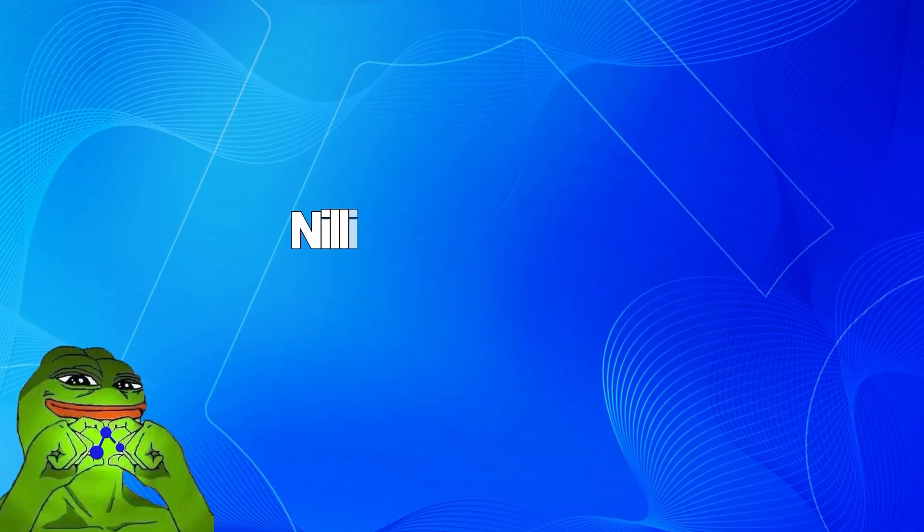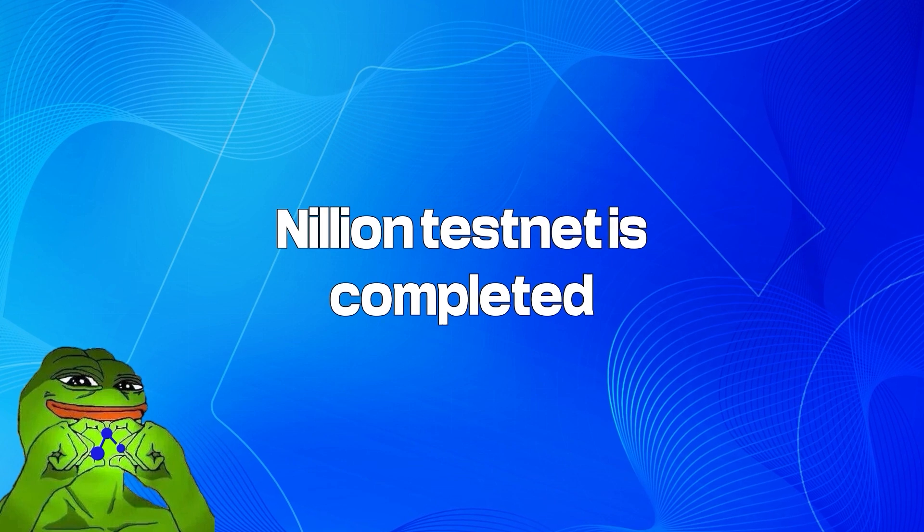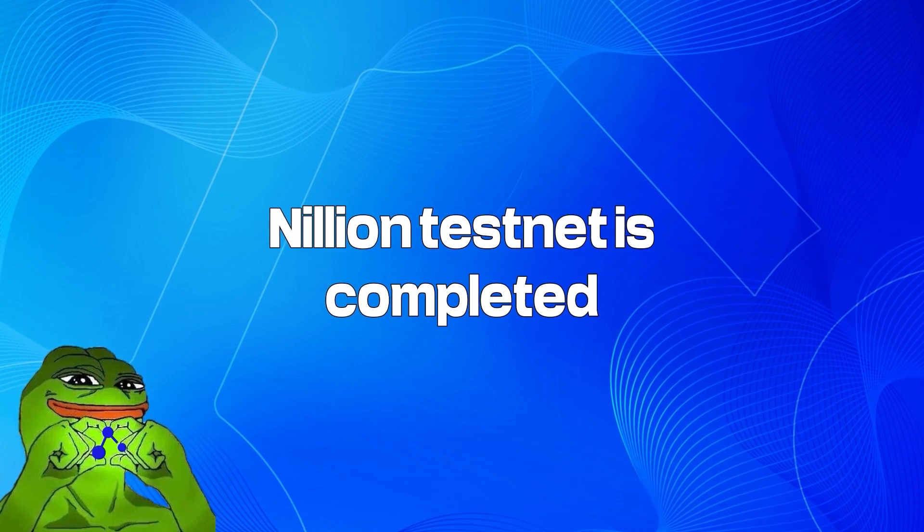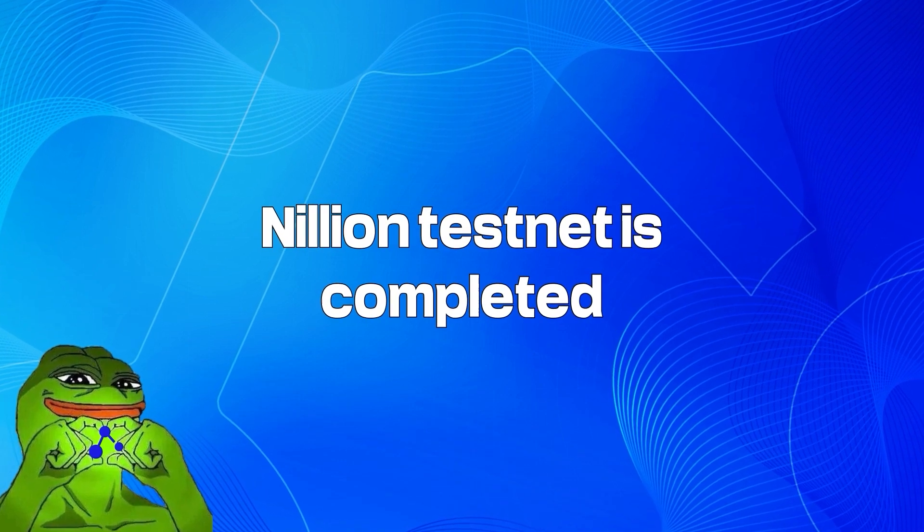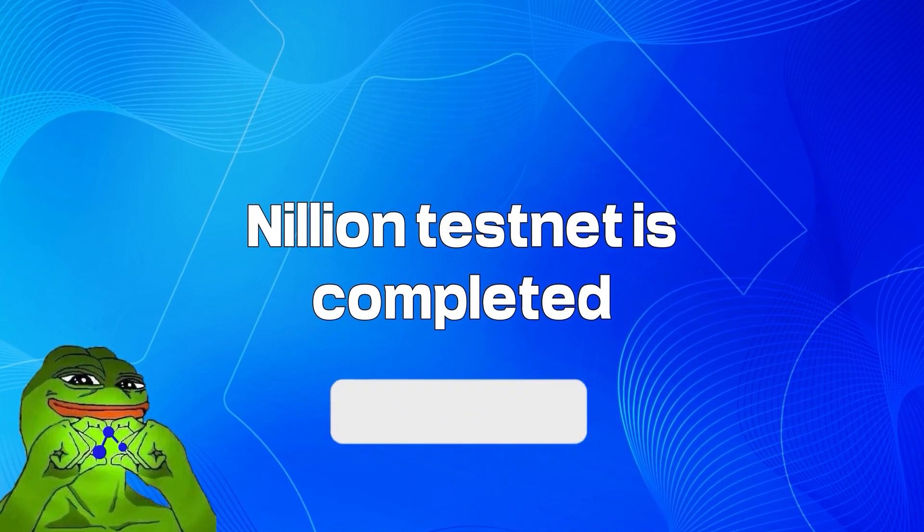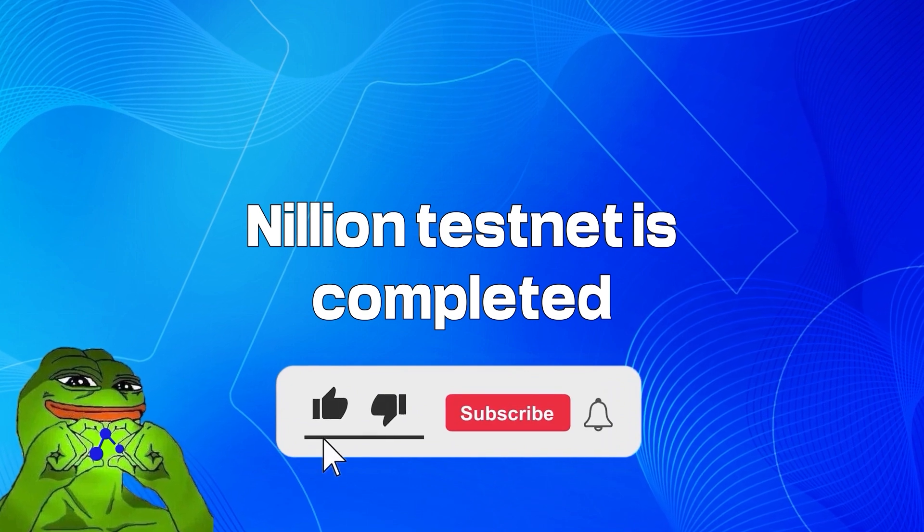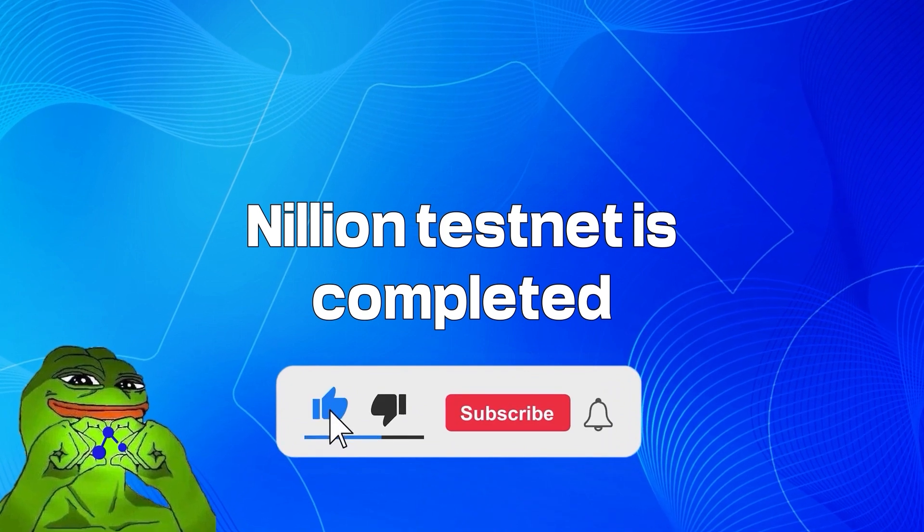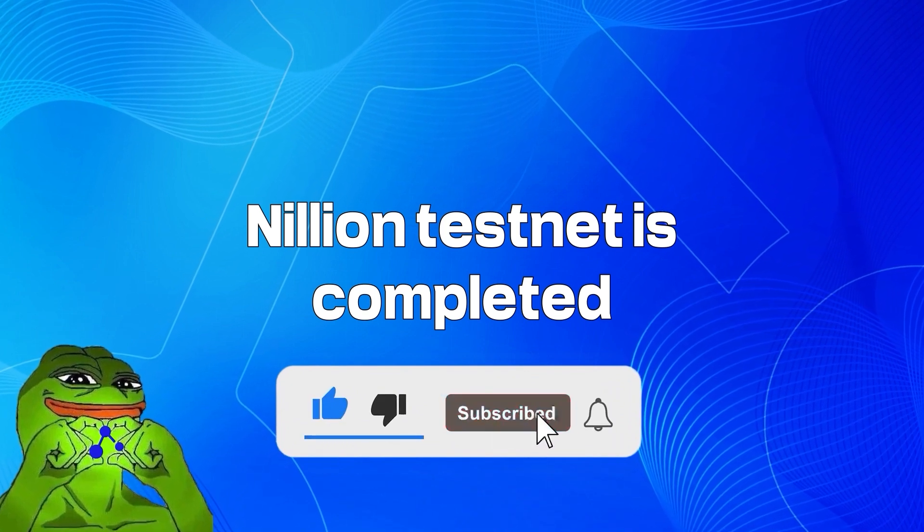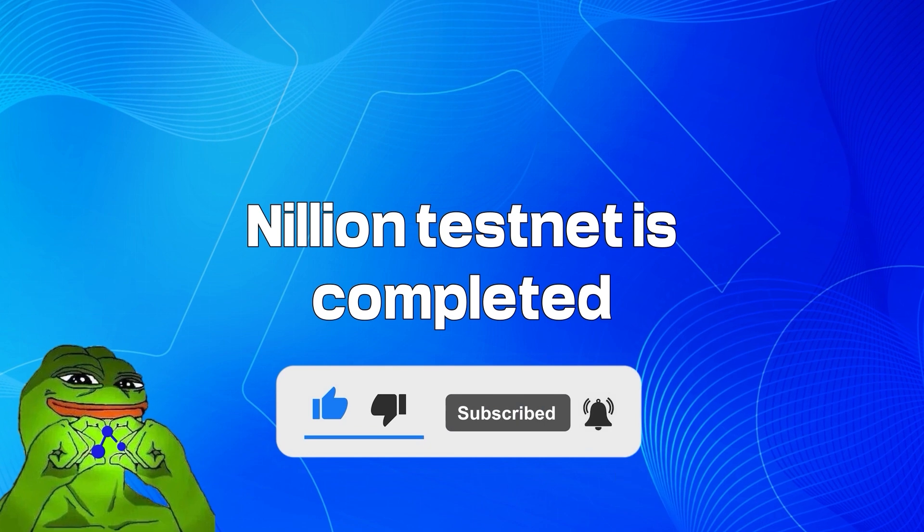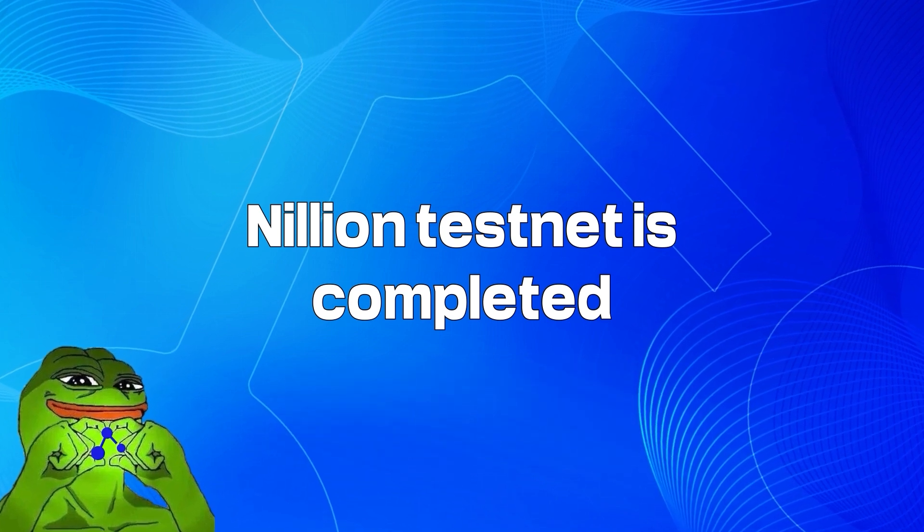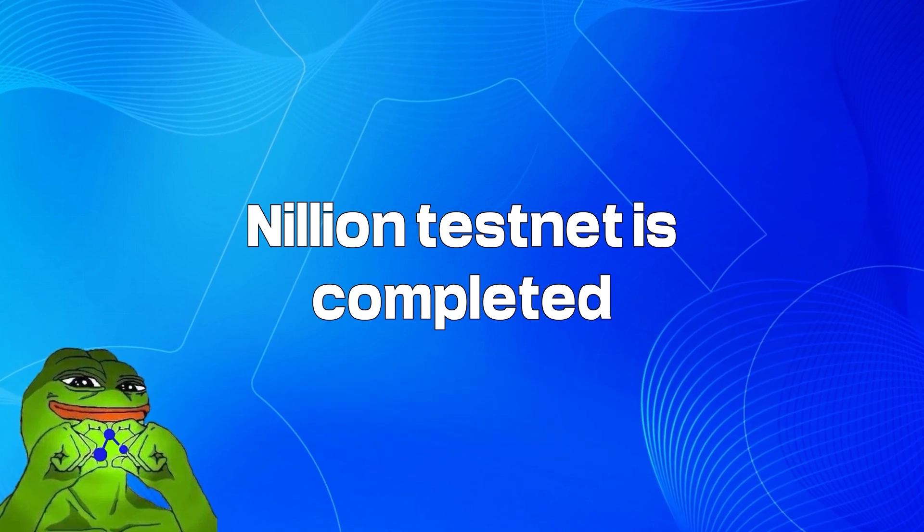And that's it! You're all set! Nilion testnet is completed. In case this video guide was helpful for you, let us know by clicking the like button and subscribing. We'll be more than happy to answer any of your questions in the comments. Thanks for watching and see you in the next video!